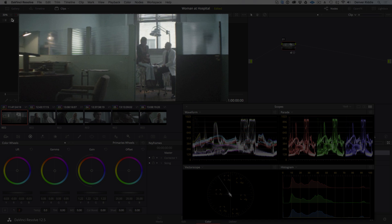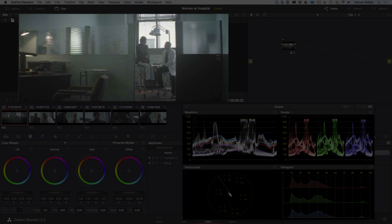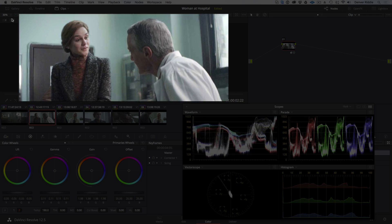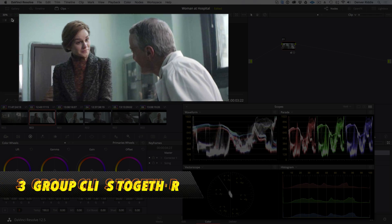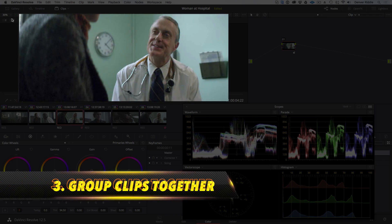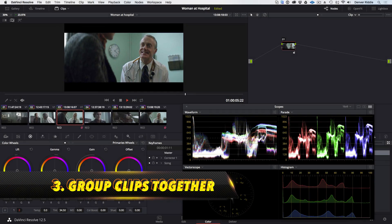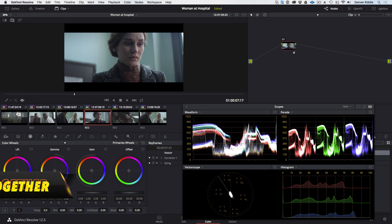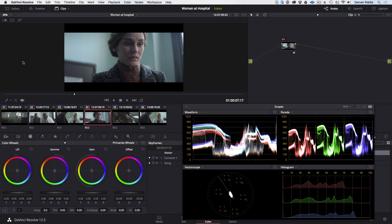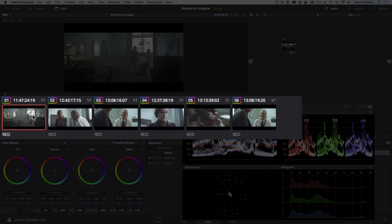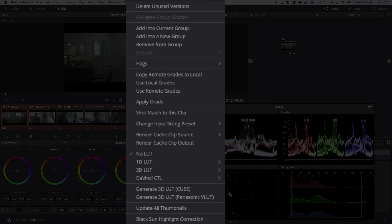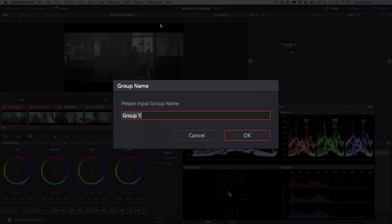Now that the clips look good and are matched together, the third step is to group all the clips together so that we are set up to apply a uniform look across all the clips as sort of a filter effect on top of our base correction. So the way to do that in Resolve is to select all of the clips, right-click on any of the thumbnails, and choose Add into New Group. Then just give it a name.